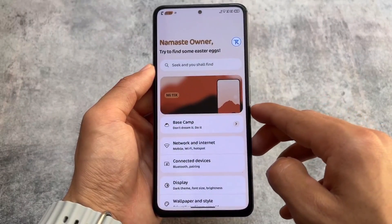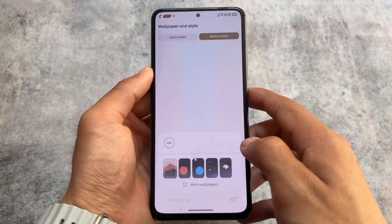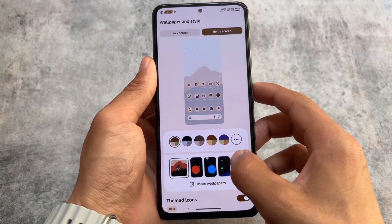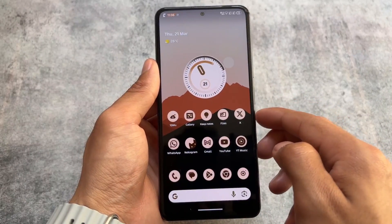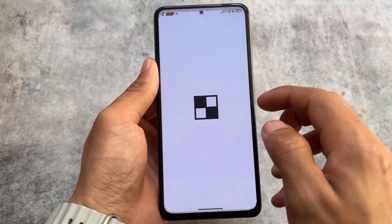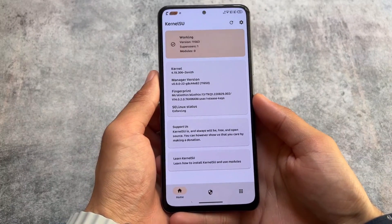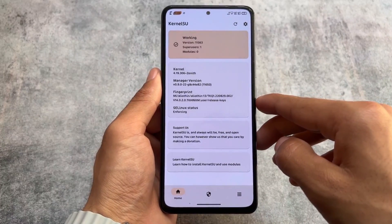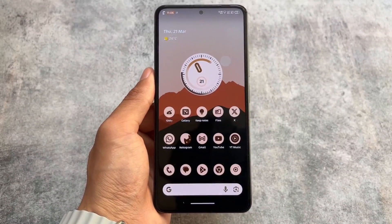Overall, there is a lot of customization and a new UI available, similar to what is seen in ROMs like Superior Extended and Matrix OS. Performance and battery life are device-dependent, based on RAM management and kernel. The customization options are largely the same as other ROMs. Links for all supported devices are in the description. You can root with KernelSU or Magisk. If you liked this video, drop a like, subscribe, and thanks for watching.